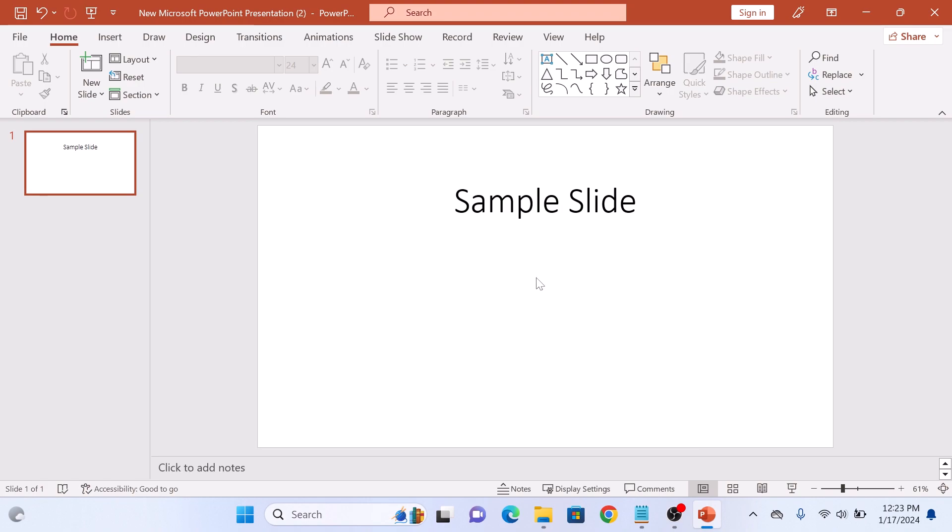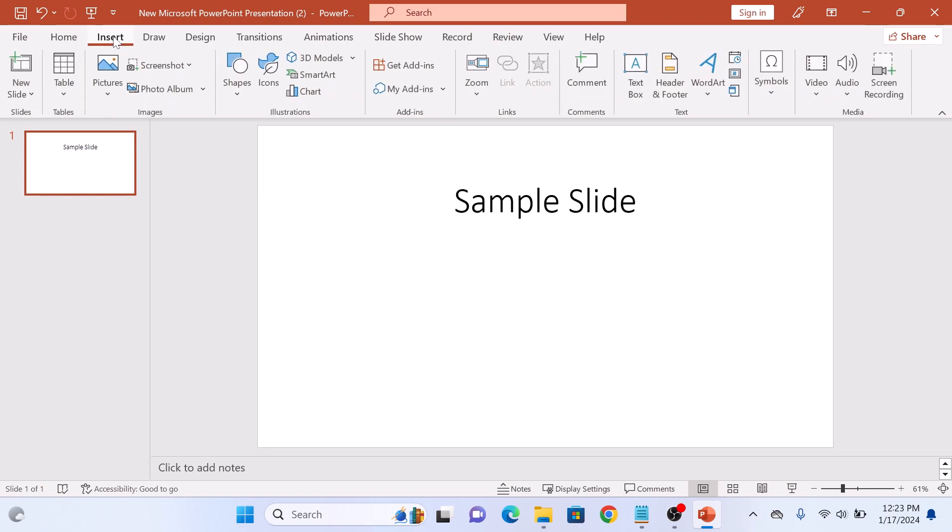Click on the Insert tab in the top menu bar. For attaching an Excel sheet, we will use the Object option. So click on the Object icon.